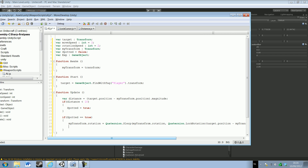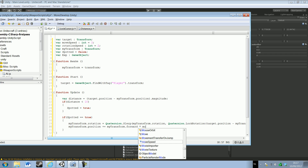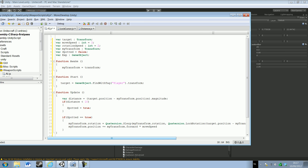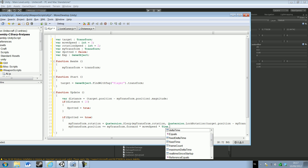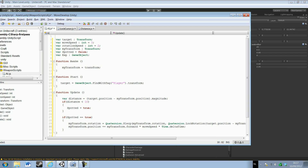myTransform dot position — now we're gonna let it move towards me — myTransform dot position plus equals myTransform dot forward, and now we have to multiply this by our move speed, which is 3, and then multiply it by Time.deltaTime. Otherwise it would be multiplying itself every frame and we wouldn't want that. Delta time basically means the time difference — delta means difference, at least in programming and in mechanics.